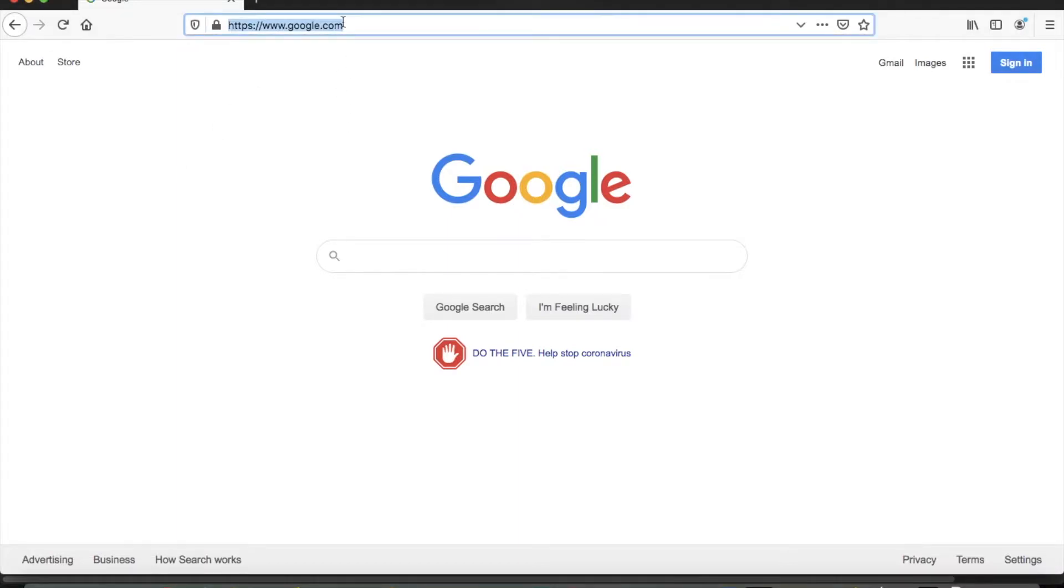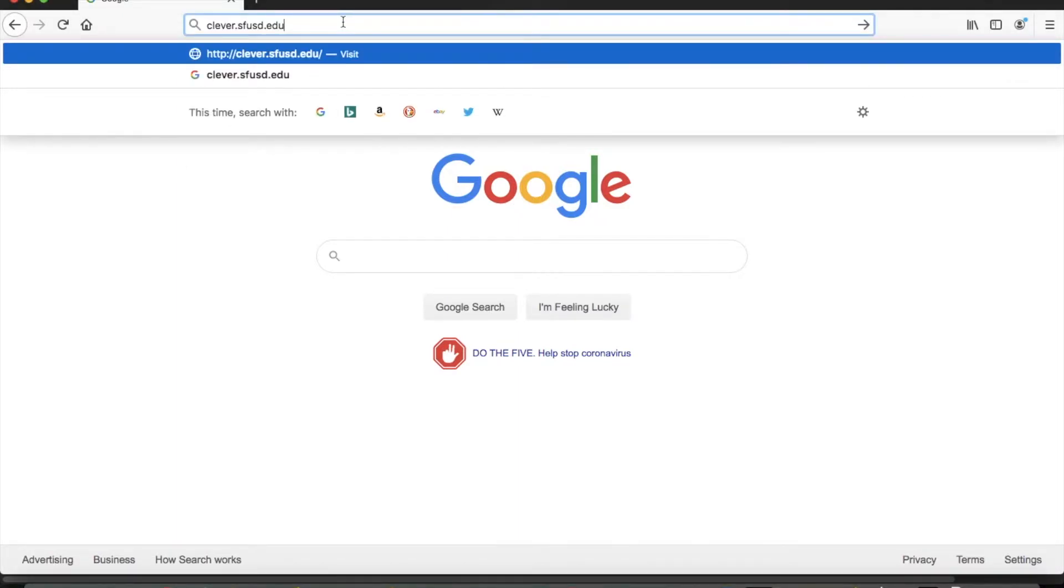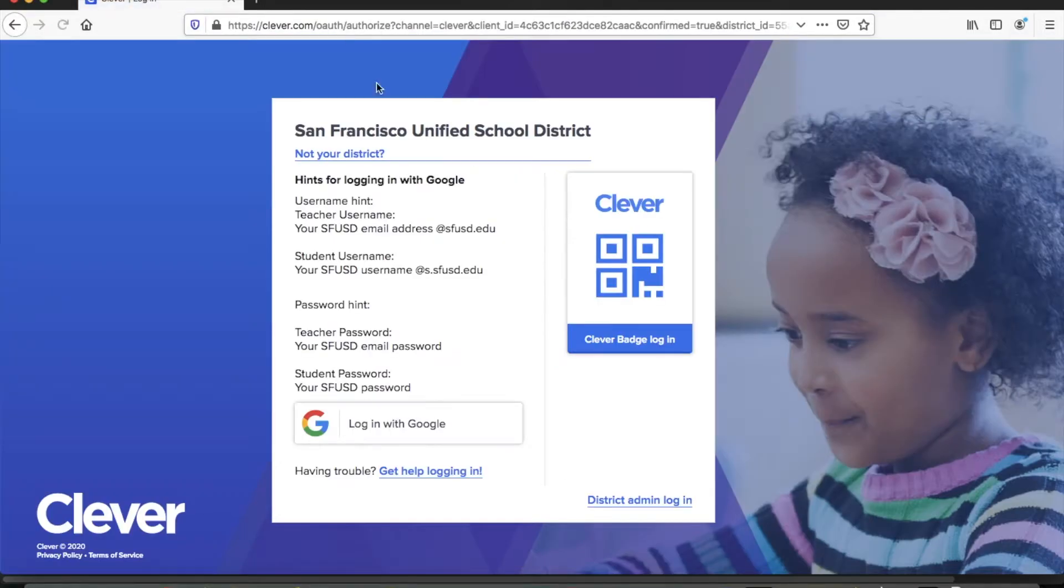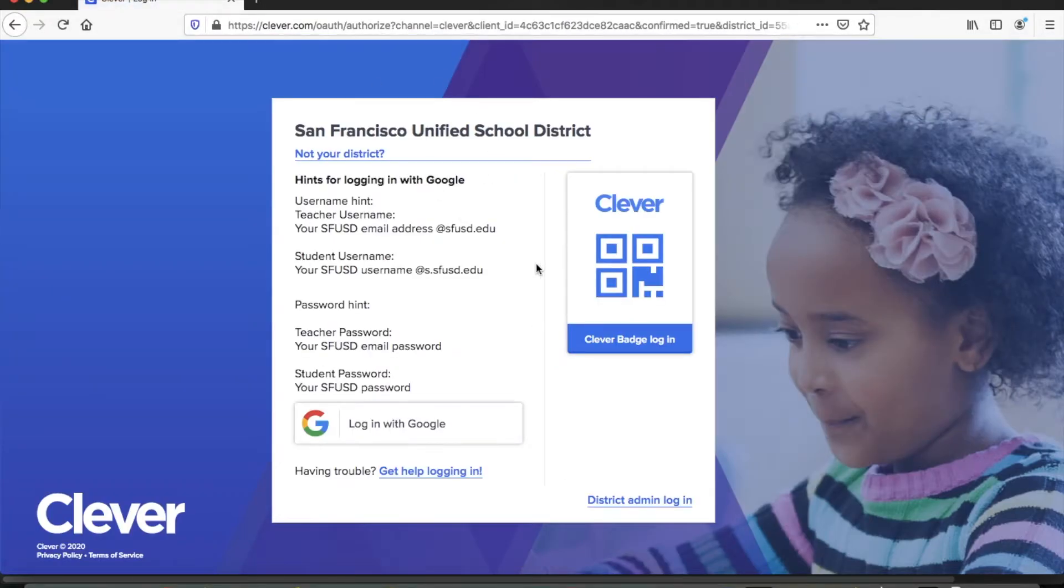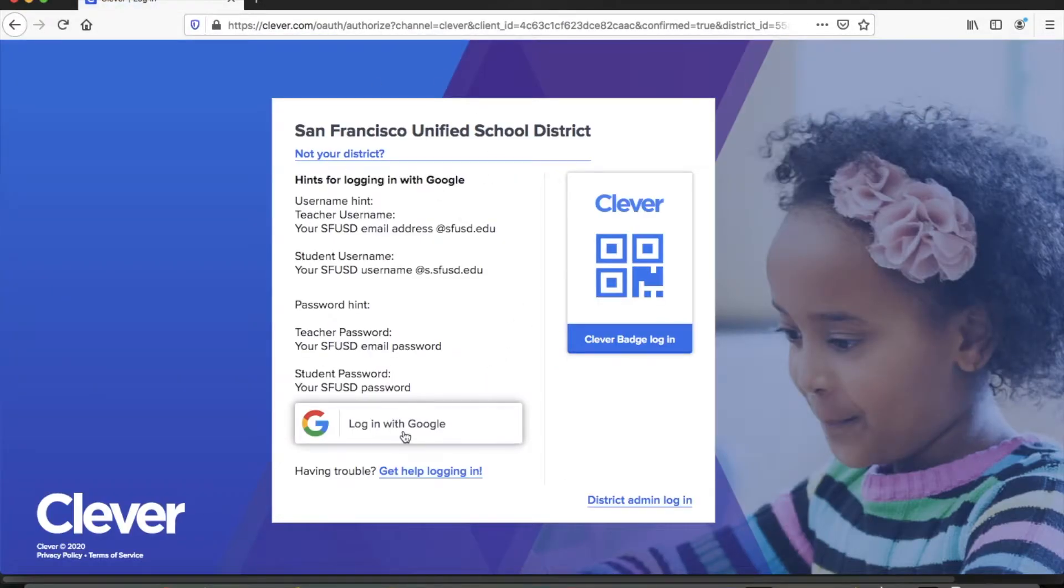You're first going to want to go to your browser and type in clever.sfusd.edu. That'll take you to this home page where you can click sign in with Google.